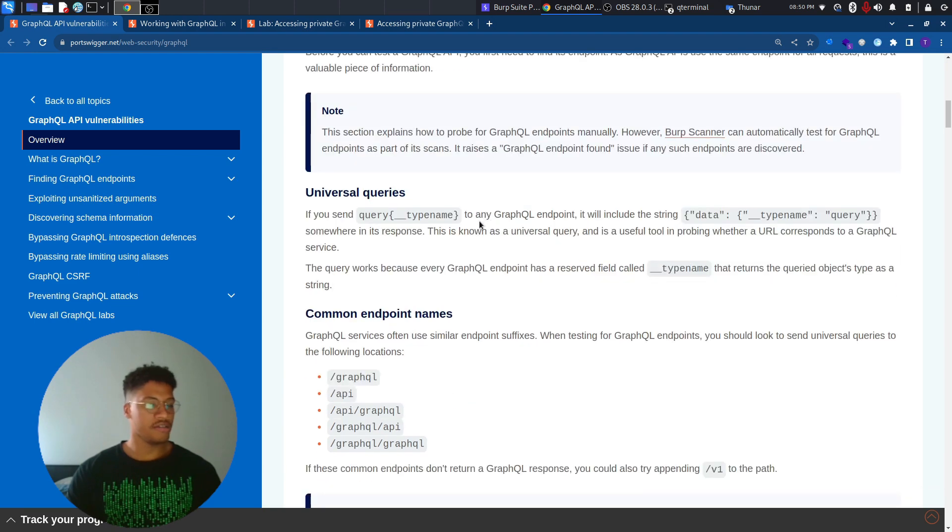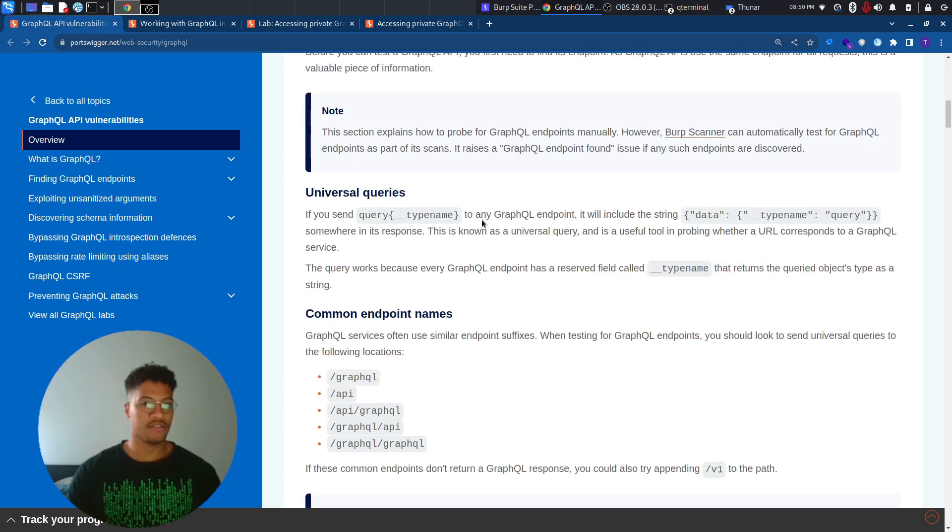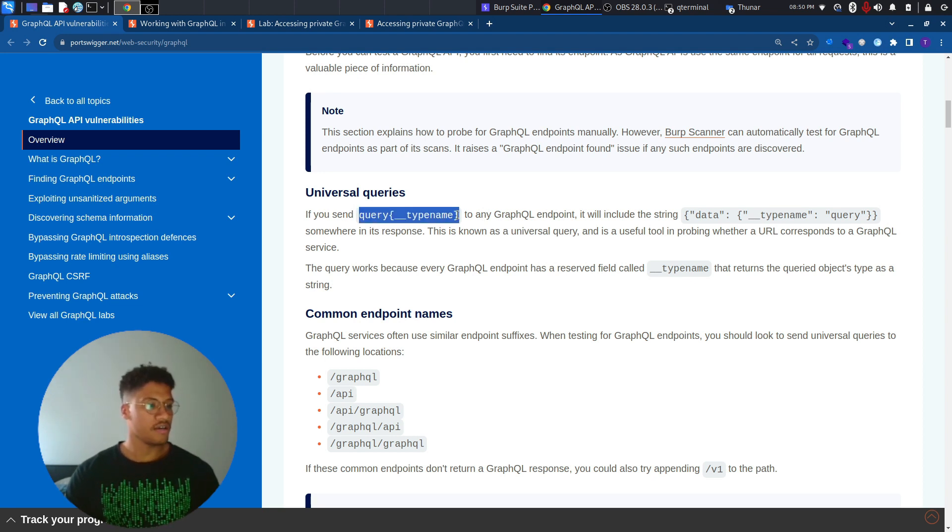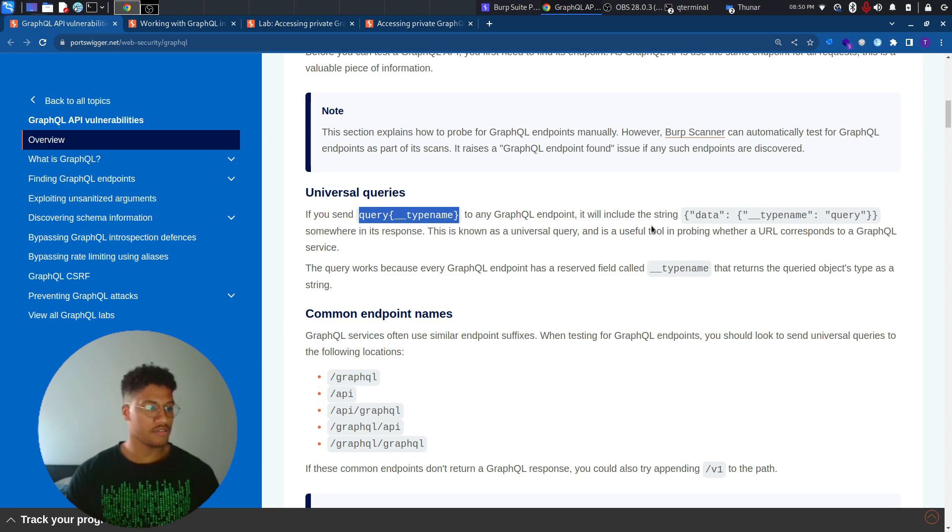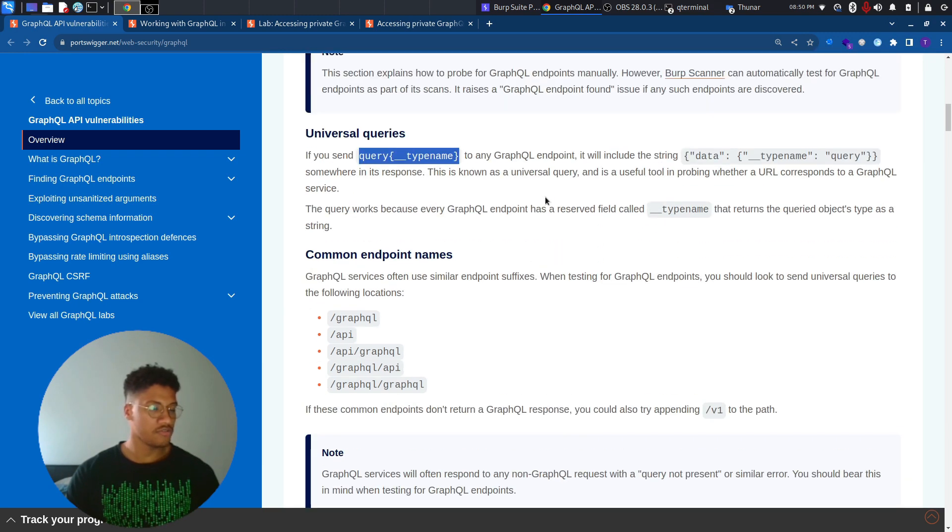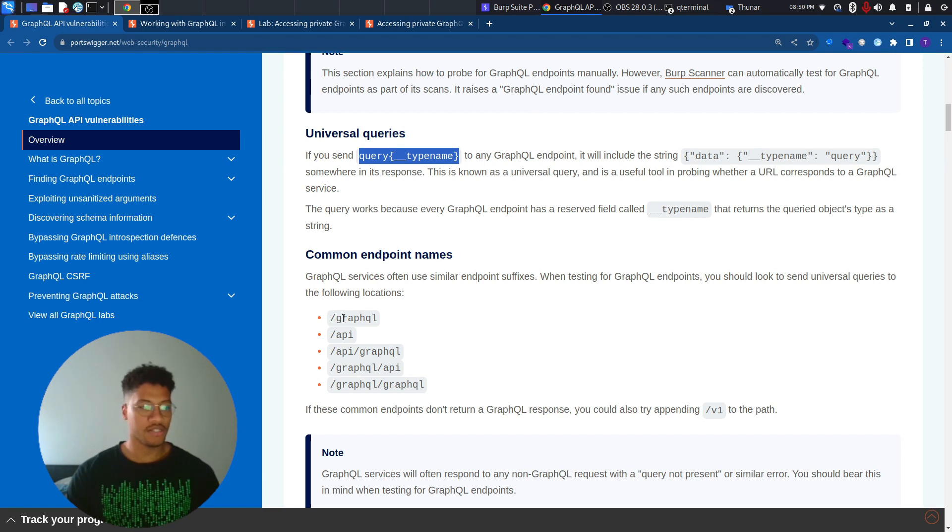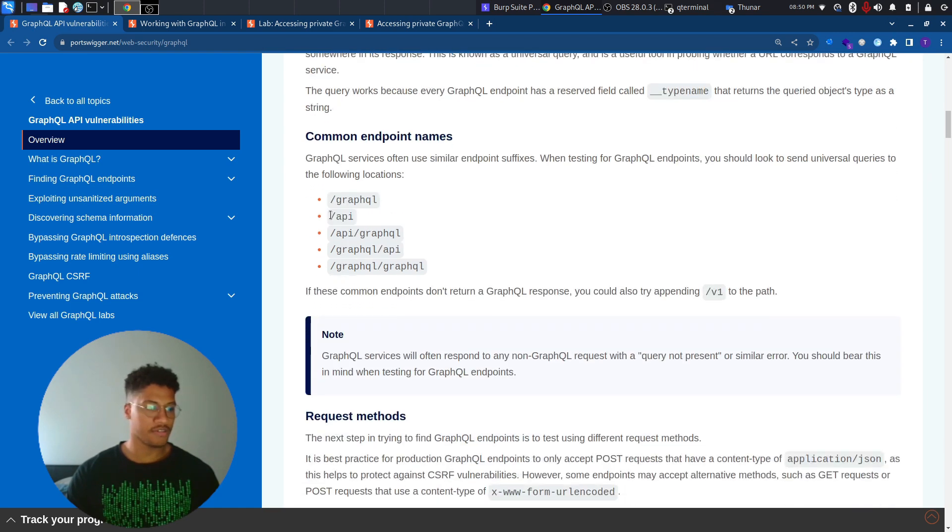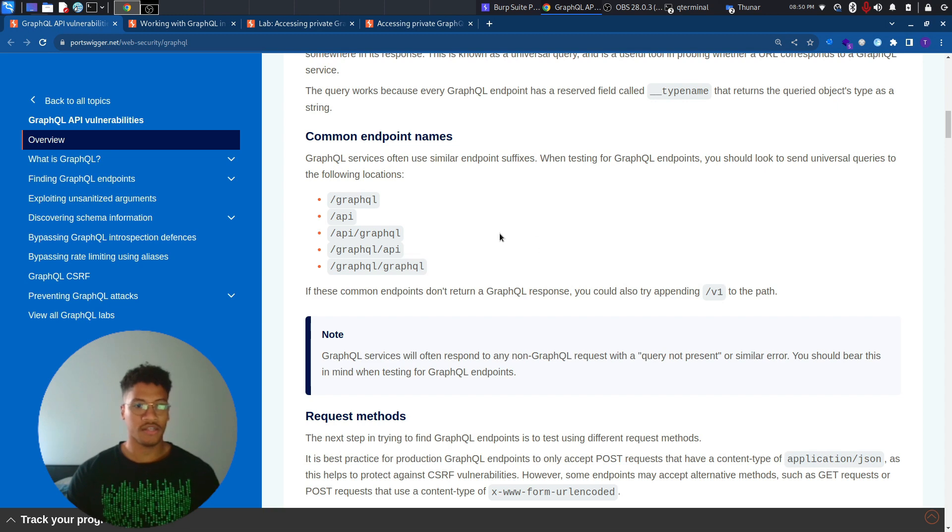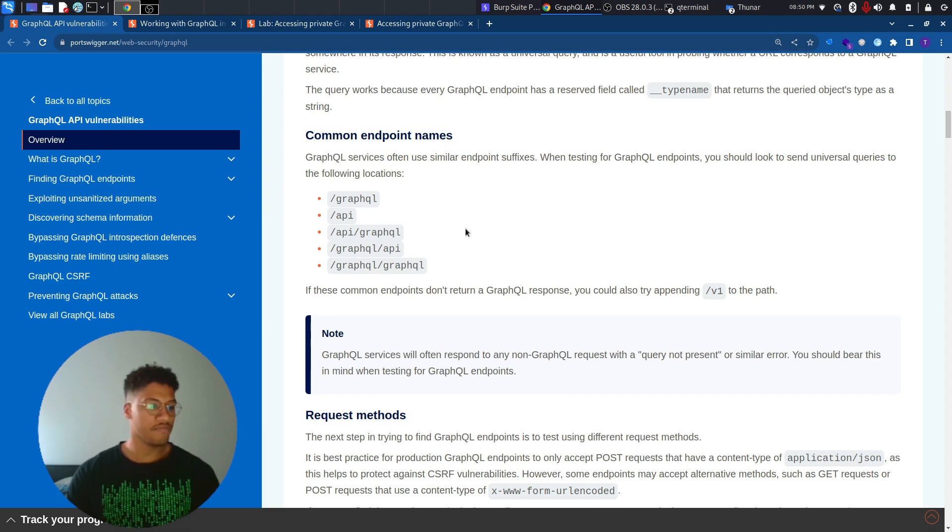Normally, if you find a GraphQL API or something that is suspicious, you can send this type of query and you will get a response, which is this one. This response will allow you to confirm that behind the scenes there is a GraphQL endpoint. Normally, the GraphQL endpoints are this one, the common ones. To make it work, sometimes you need to add version 1 or version 2 at the end of the string.